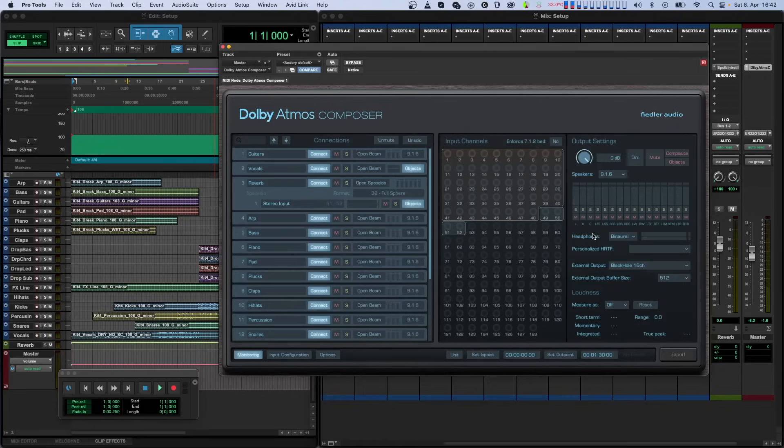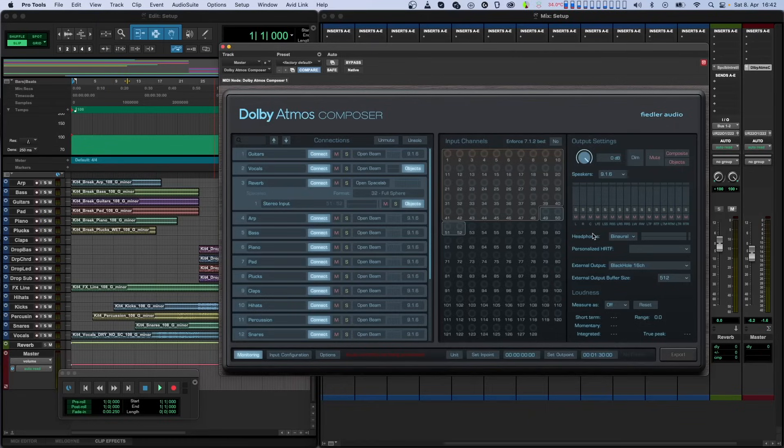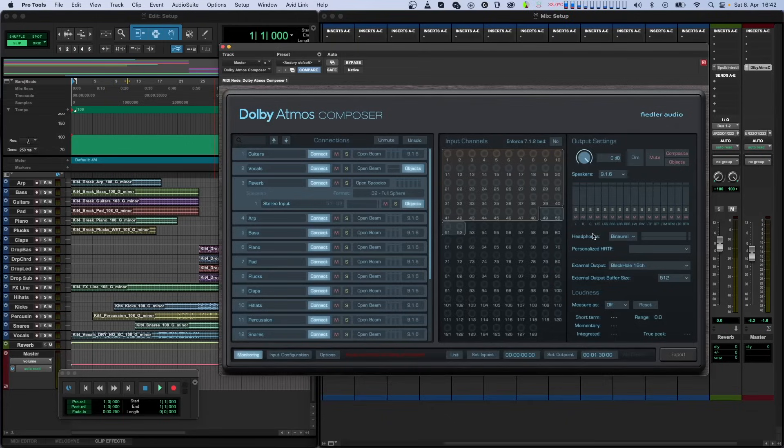If the Composer plugin is instantiated on a multi-channel track, and the monitoring speaker layout matches the track format, the channels are output in the order prescribed by the plugin type, be it VST3, Audio Unit, or AAX. Keep in mind that some hosts reorder channels outside of any standard. The channel order will be the one visible in the channel names below the channel meters.